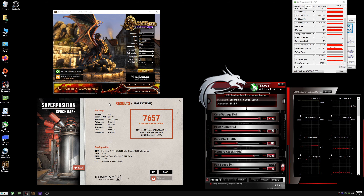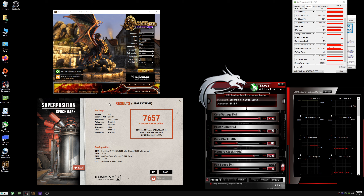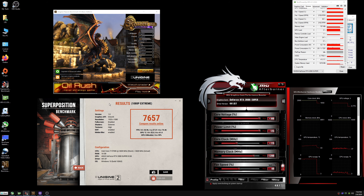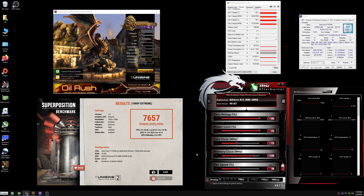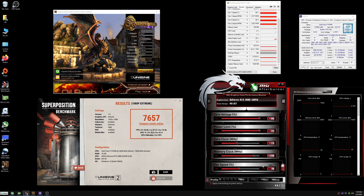The results are 7657. The last test was 7034 and this is 7657 — a difference of 623. That's a pretty good improvement from stock to our overclock settings of plus 115 on the core.